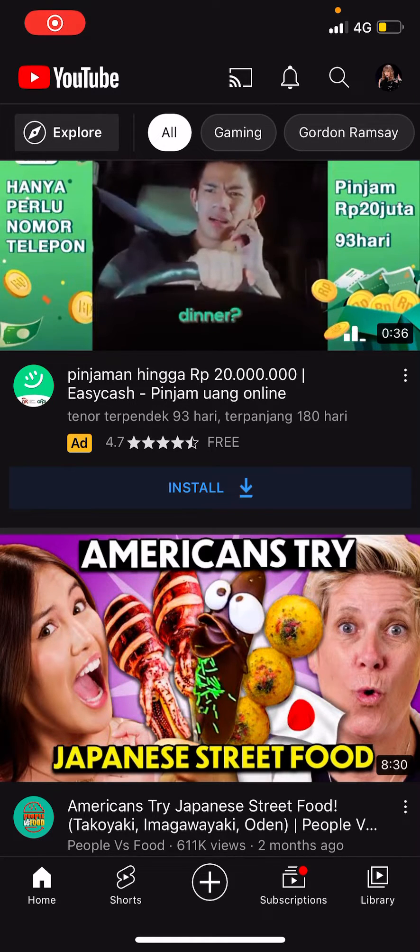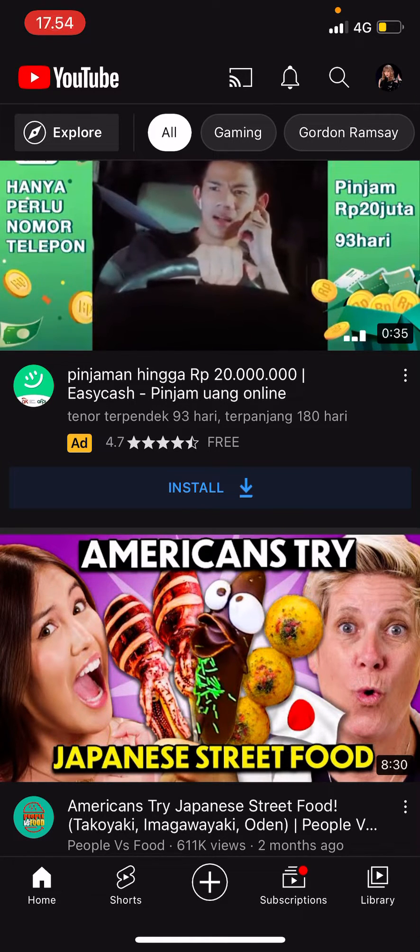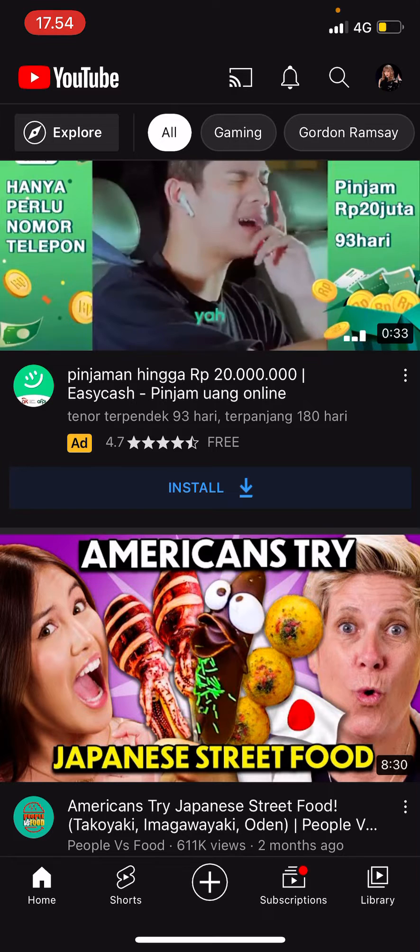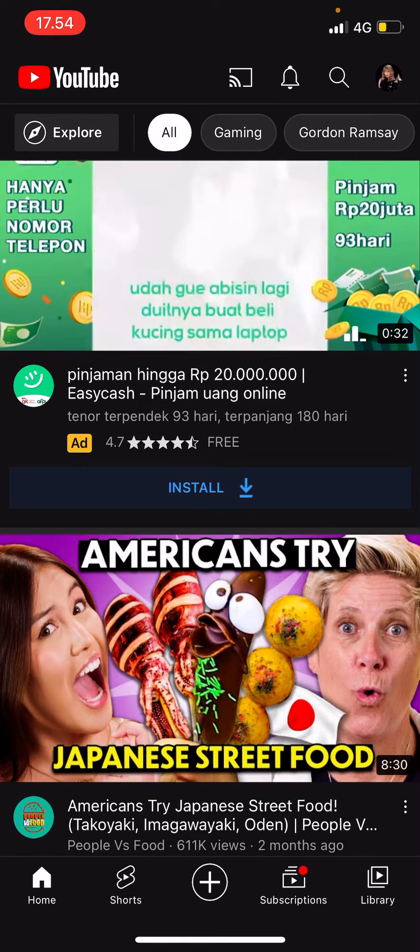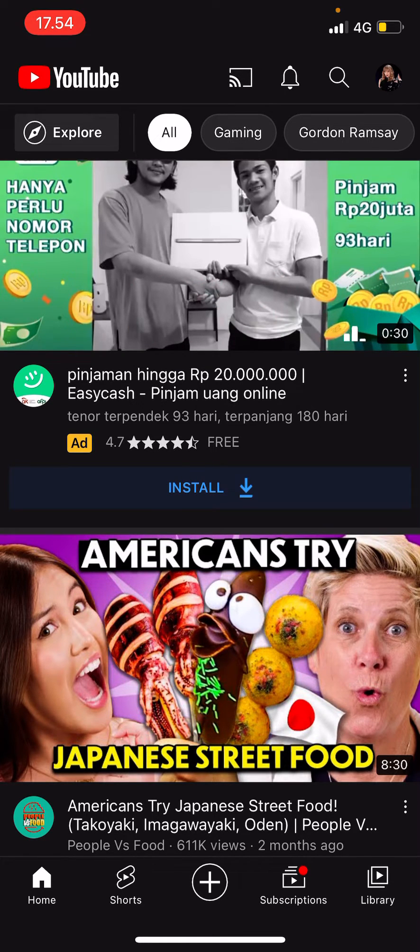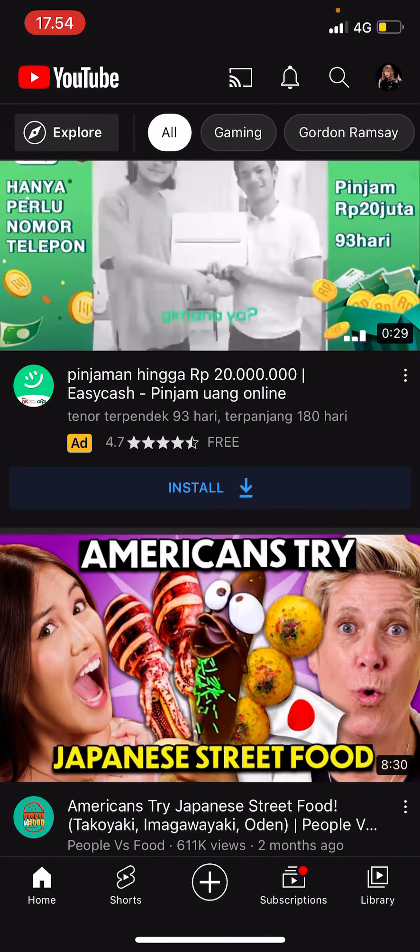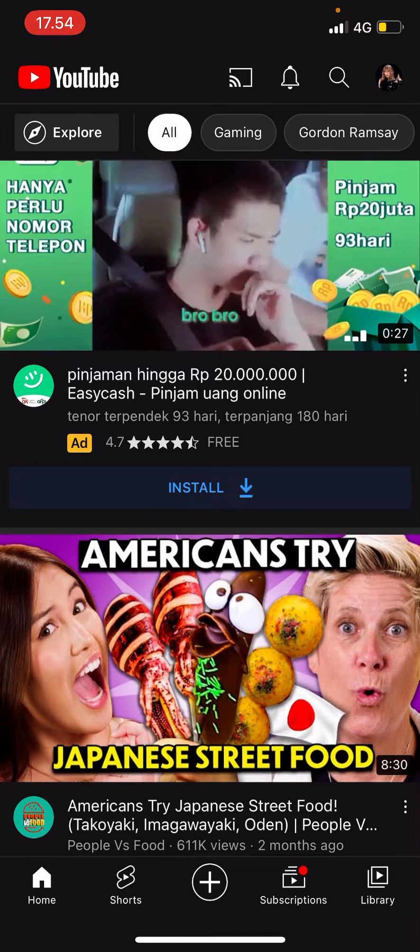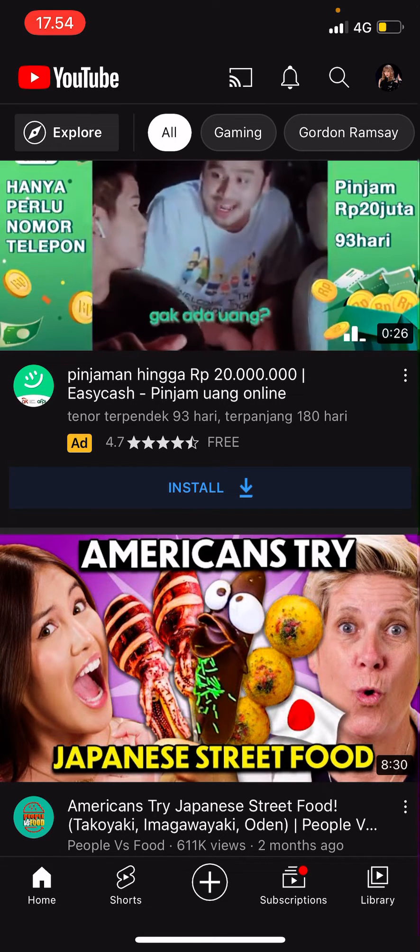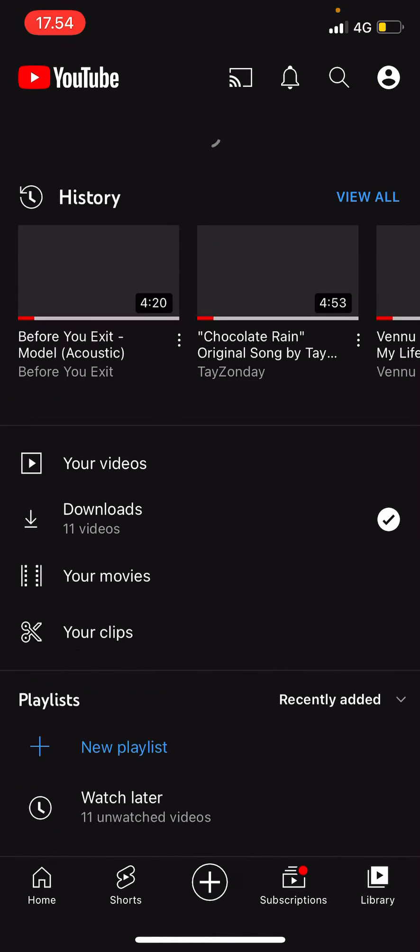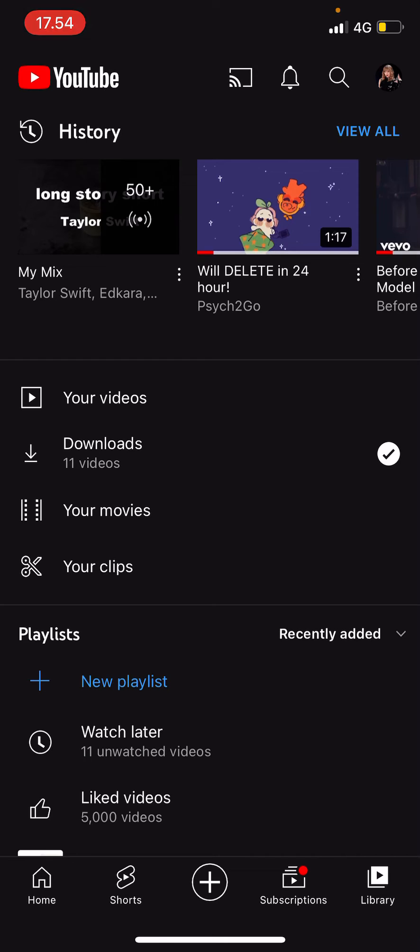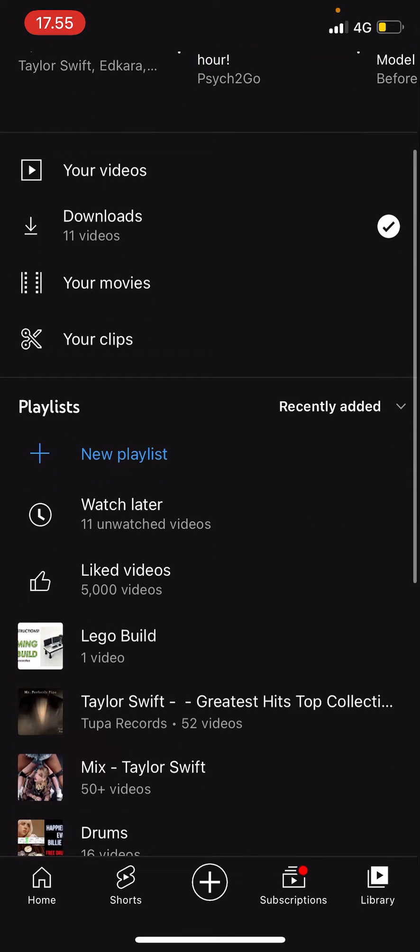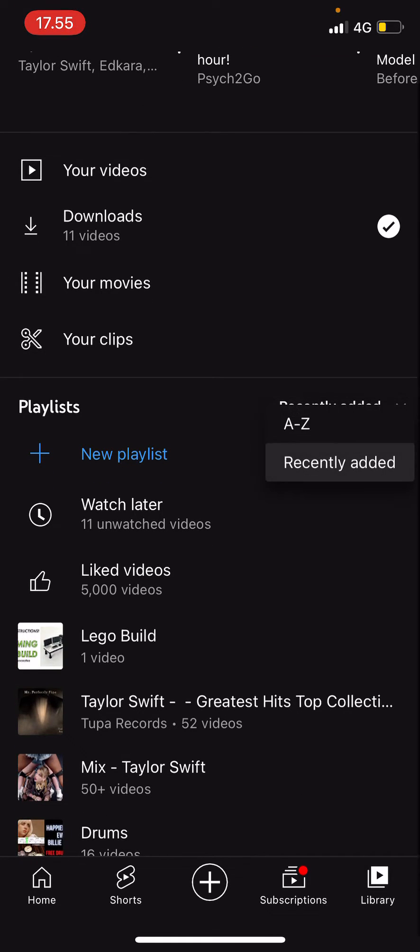Hey guys, and welcome back to this channel. In this video, I'll be showing you how to sort your YouTube playlists alphabetically. So go to Library and you are going to go to Playlists, which is here.